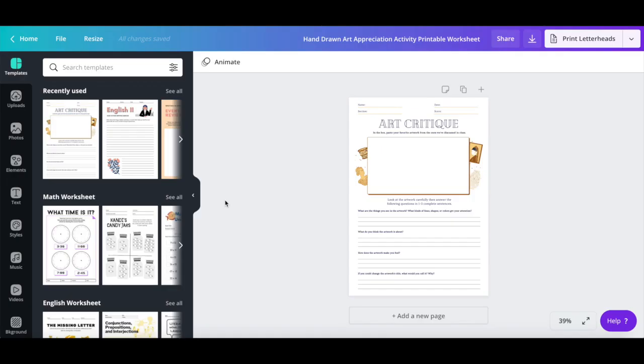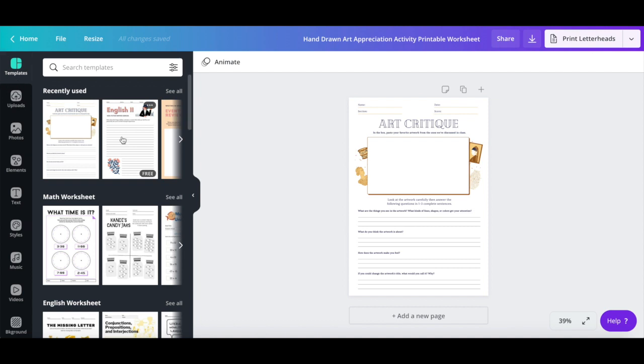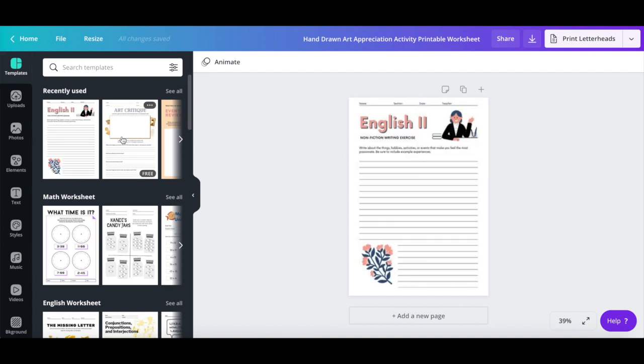As I mentioned, if for some reason you wish to change this worksheet template to another one, you can click on templates from the left-hand side panel to start fresh with another worksheet design.